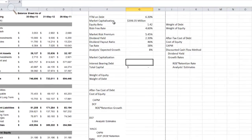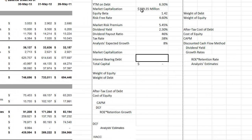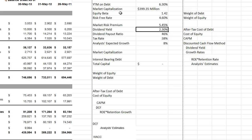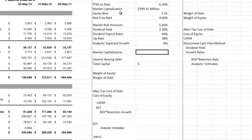Here is the information provided. The yield to maturity on Marcus Corporation's debt is 6.3%. Their market cap — which is the number of shares outstanding multiplied by the price per share — is $399.35 million. Their equity beta is 1.42, which is also their levered beta representing market risk with their current capital structure. The risk-free rate is 4.6%, the market risk premium is 5.45%, the firm's dividend yield is 2.30%, the dividend payout ratio is 46%, their expected tax rate is 38%, and analysts expect dividend growth of 8% per year for the next five years.